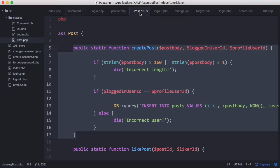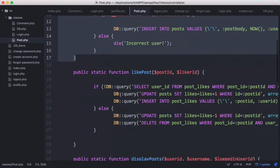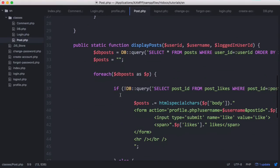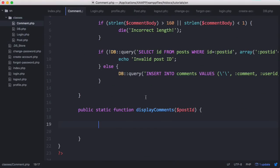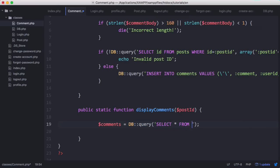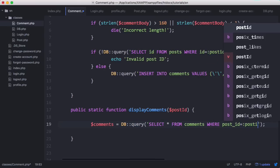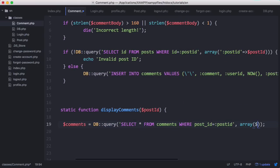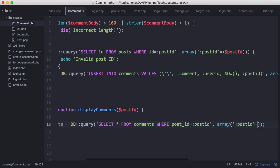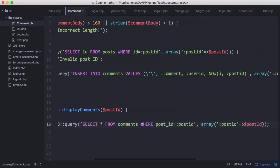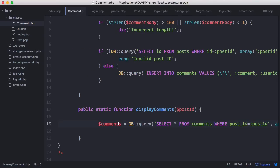What we want to do is go to our post class where we are displaying posts and create a simple query. Here we're selecting all of the comments for each specific post and we're storing them in an array called comments.